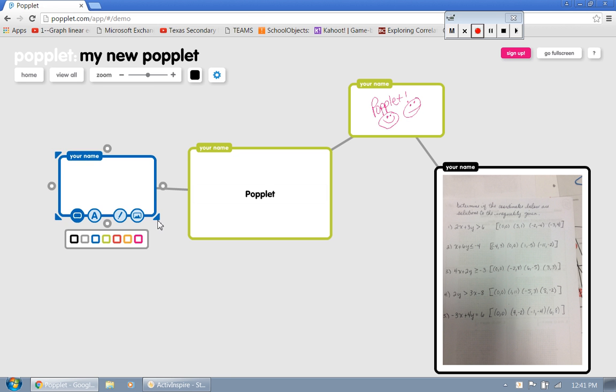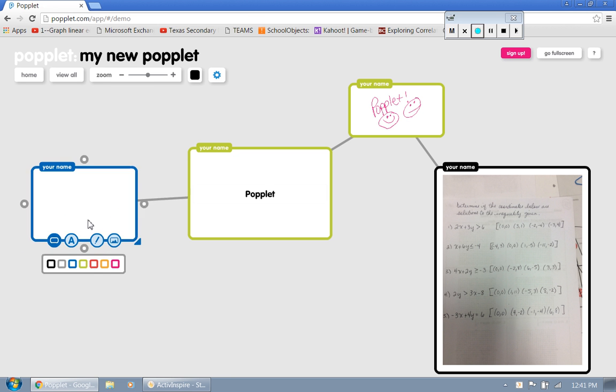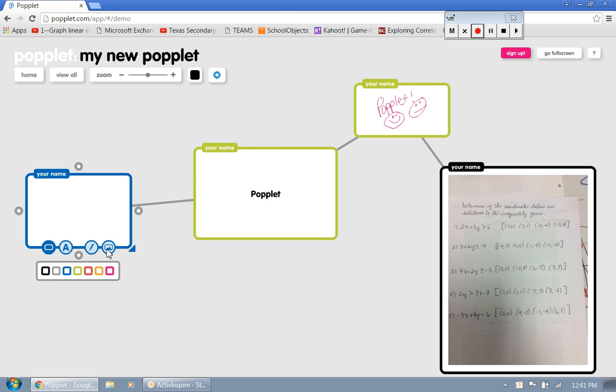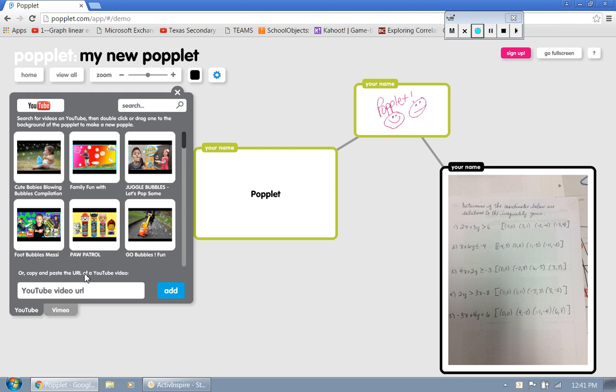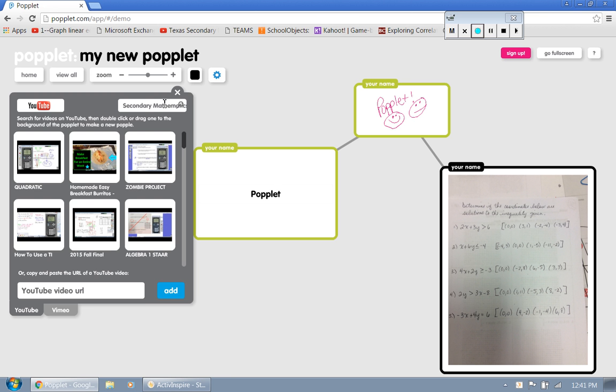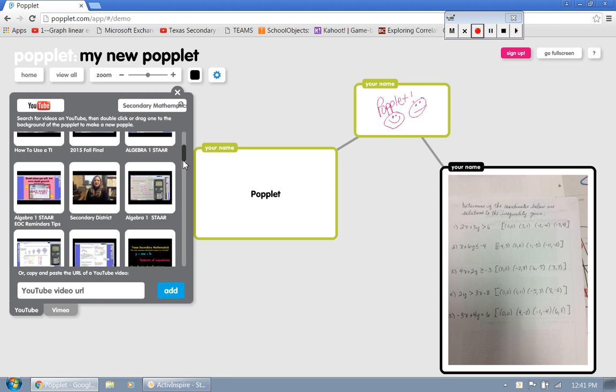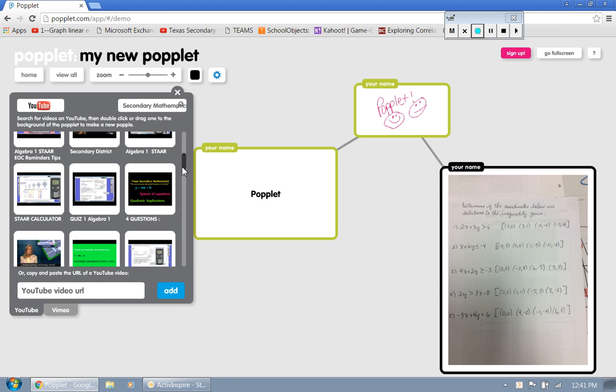Now one feature that I do like about this is that you can actually upload a YouTube video. And I actually have my own little mathematics video that I like to implement in the classroom. It's called Texas. I know how to type secondary mathematics. And so I can go through here and I can pull up relevant YouTube videos depending on our topic.